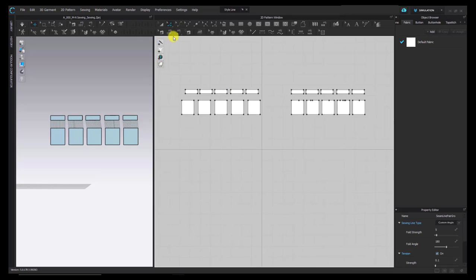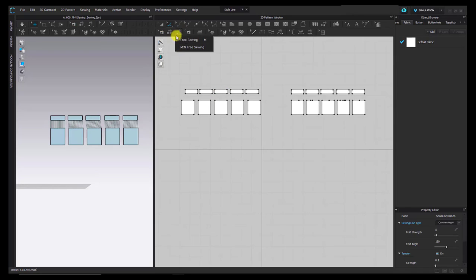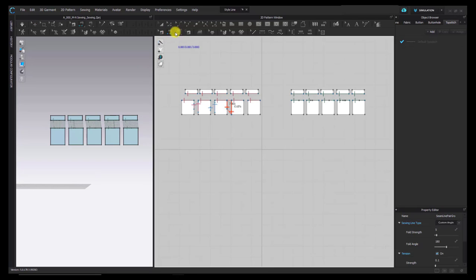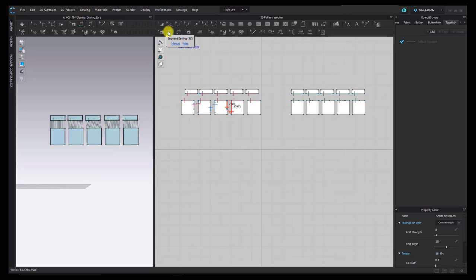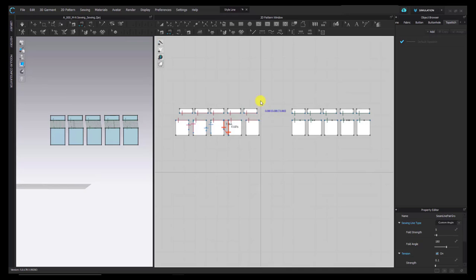That's it for the basics of the sewing tools. A recap: in general, we have two actual tools — Segment Sewing and Free Sewing. We have the option of holding Shift to attach one part to multiple parts. Or we have these dropdowns that let us attach multiple parts to multiple parts. Next, I'm going to go through a couple of practice garments to show you some things to be aware of when sewing with a garment wrapped around an avatar.